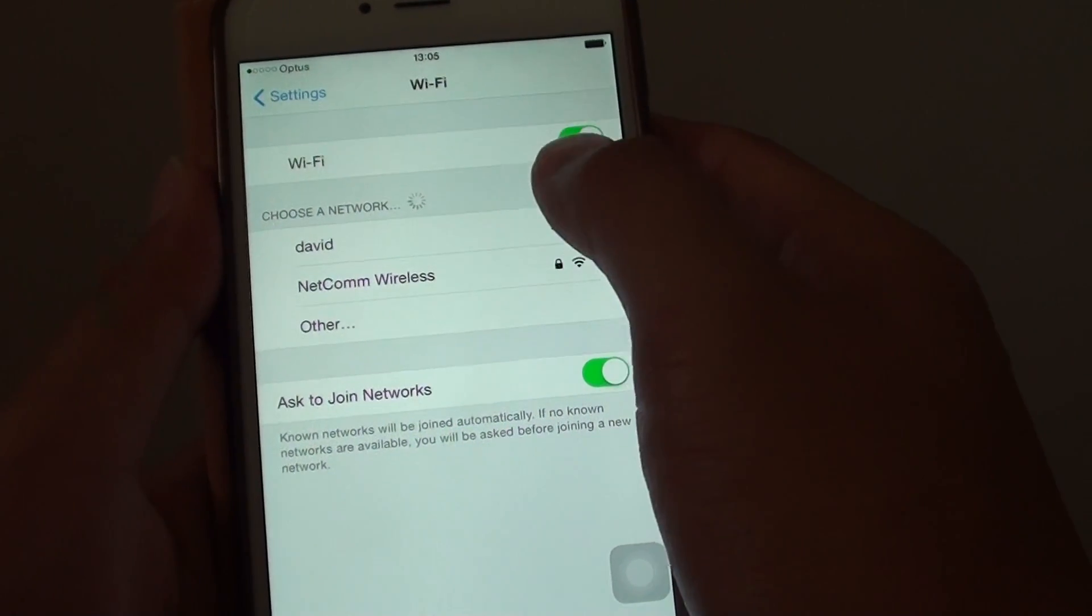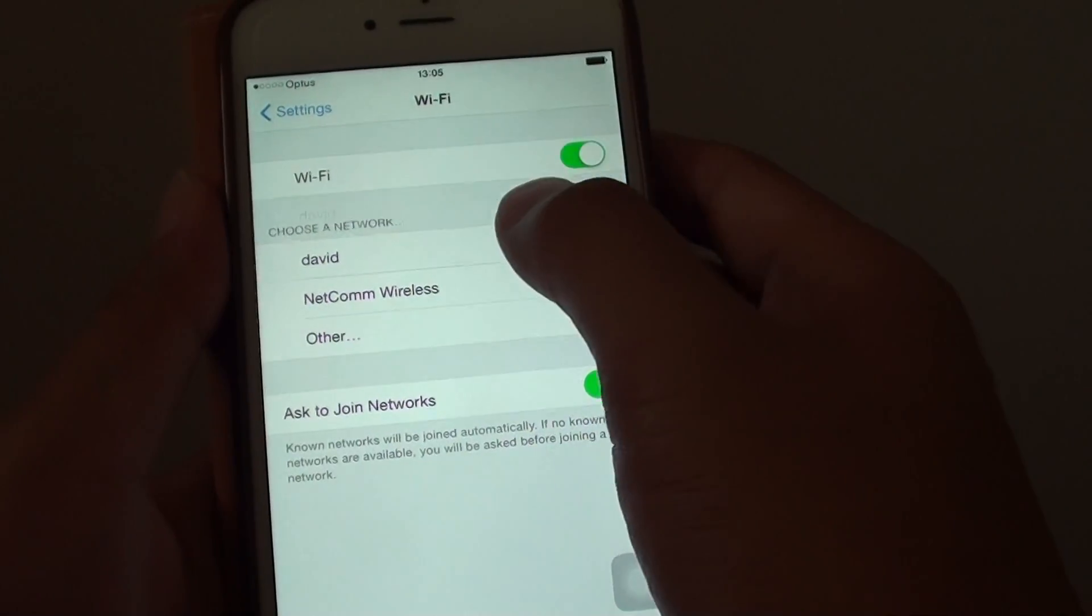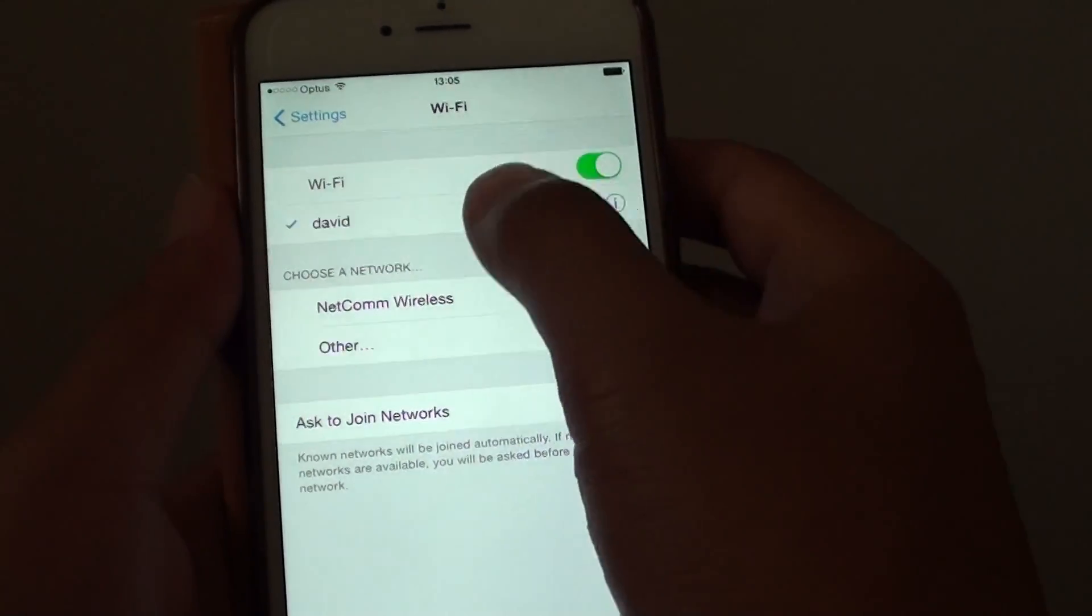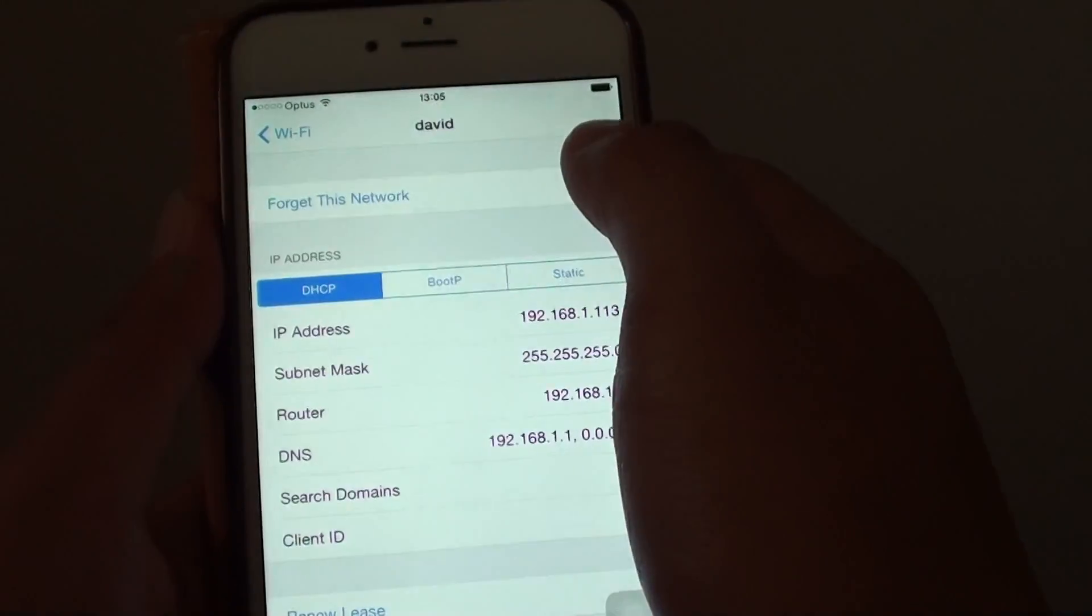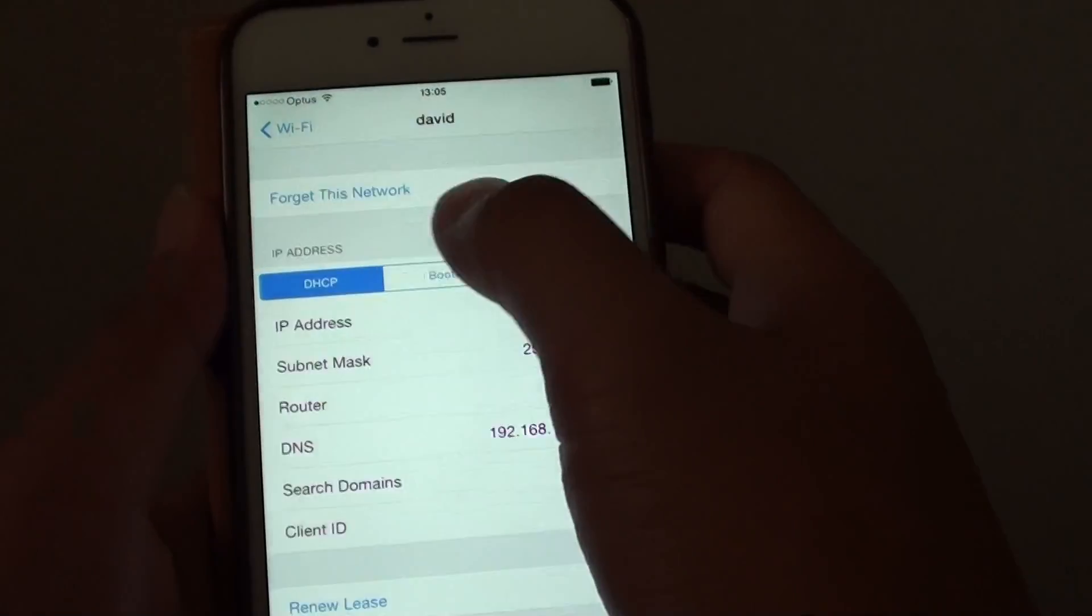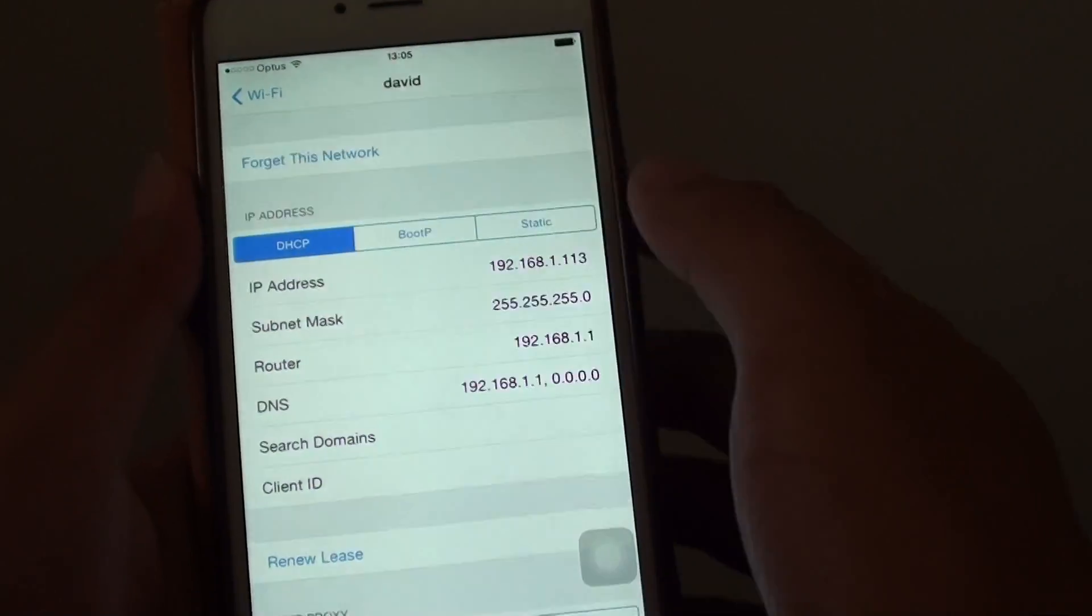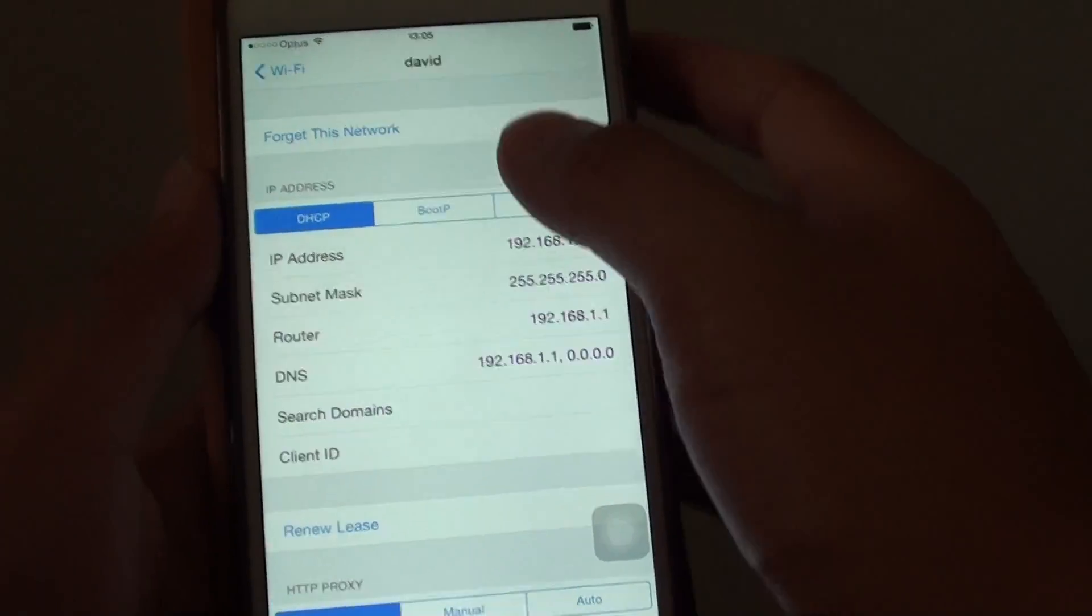You might also want to go to the Wi-Fi network, tap on forget this network, and then rejoin the Wi-Fi network with a password.